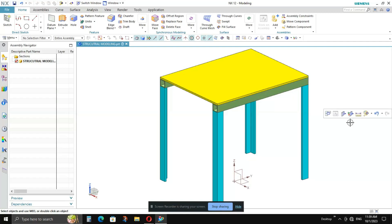In this video I will show you how to prepare a structural model, what a structural model is, and how to prepare the BOM and the drawing for a structural model.